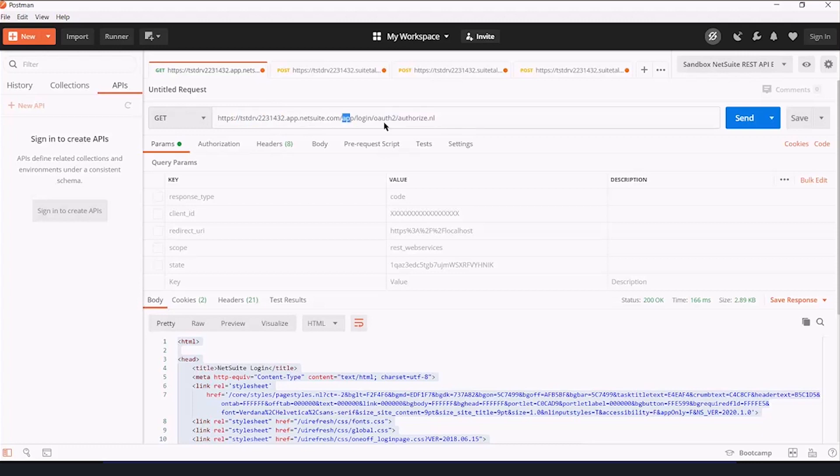So that instance, app.netsuite.com, slash app, slash login, slash OAuth2, slash authorize.nl.